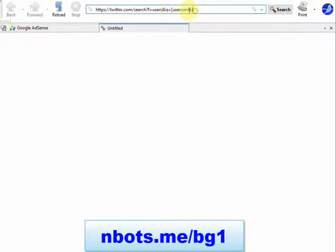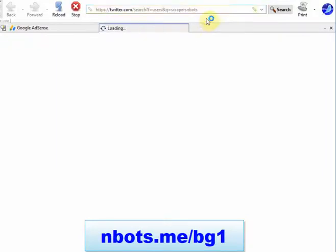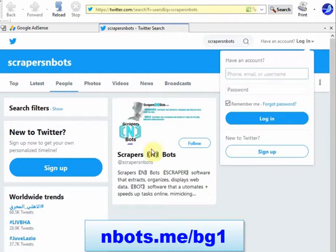If you know the full username, you just type that in. It will be shown right there and you click it and you'll be taken to their profile.